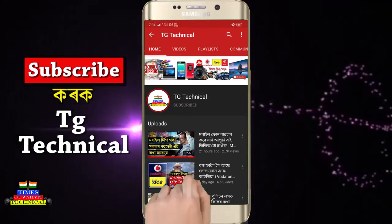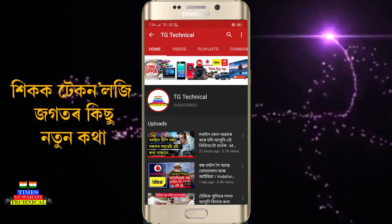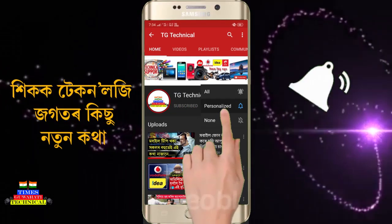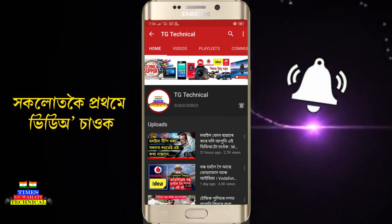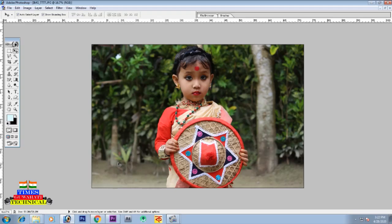Subscribe to TZ Technical and press the bell icon so you don't miss our videos. Today we are going to learn about Photoshop. You can use Photoshop on Windows 7, Windows 8, and Mac OS. We will see why and how we use Photoshop and what features it has.